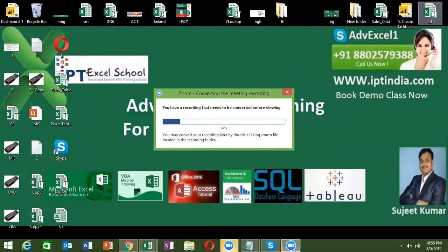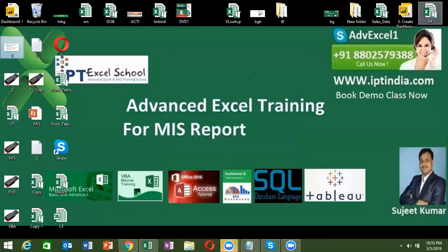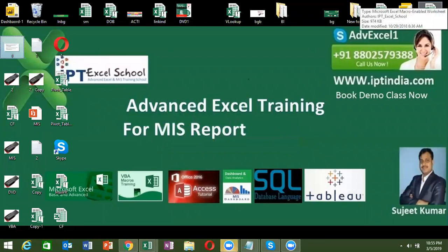Hi YouTube, I am Sujit from Advanced Excel Training Center, welcome to this online video tutorial. In this tutorial you will learn complete advanced Excel and VBA macro for report automations. Today we'll discuss the SUM formula related to sheet name in Excel.